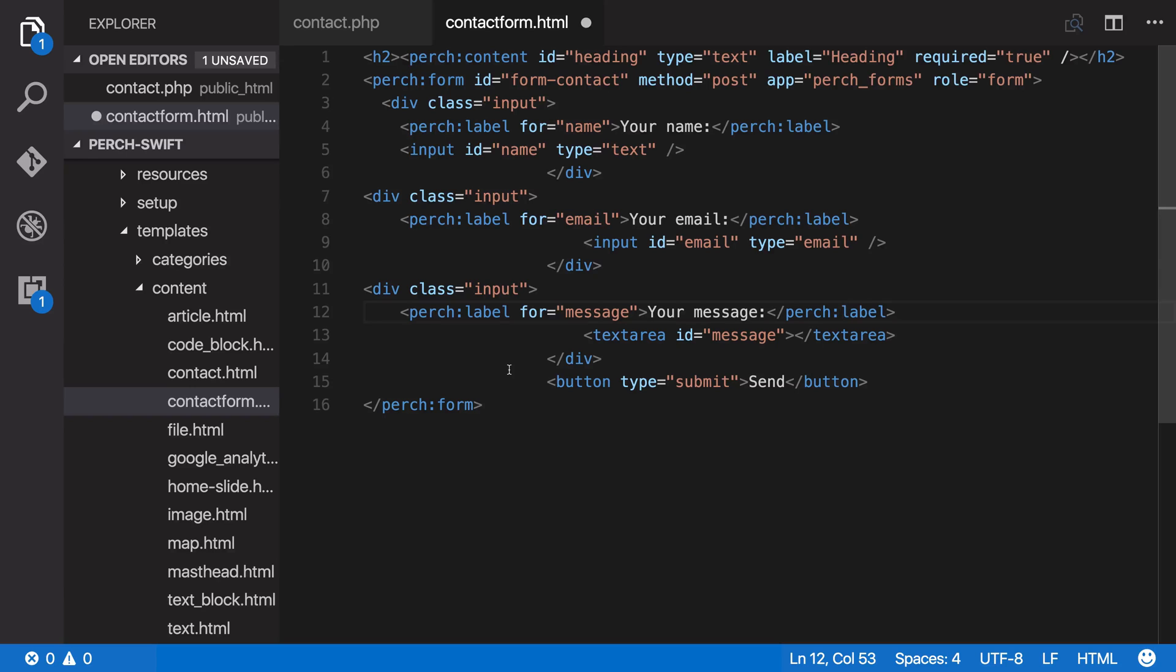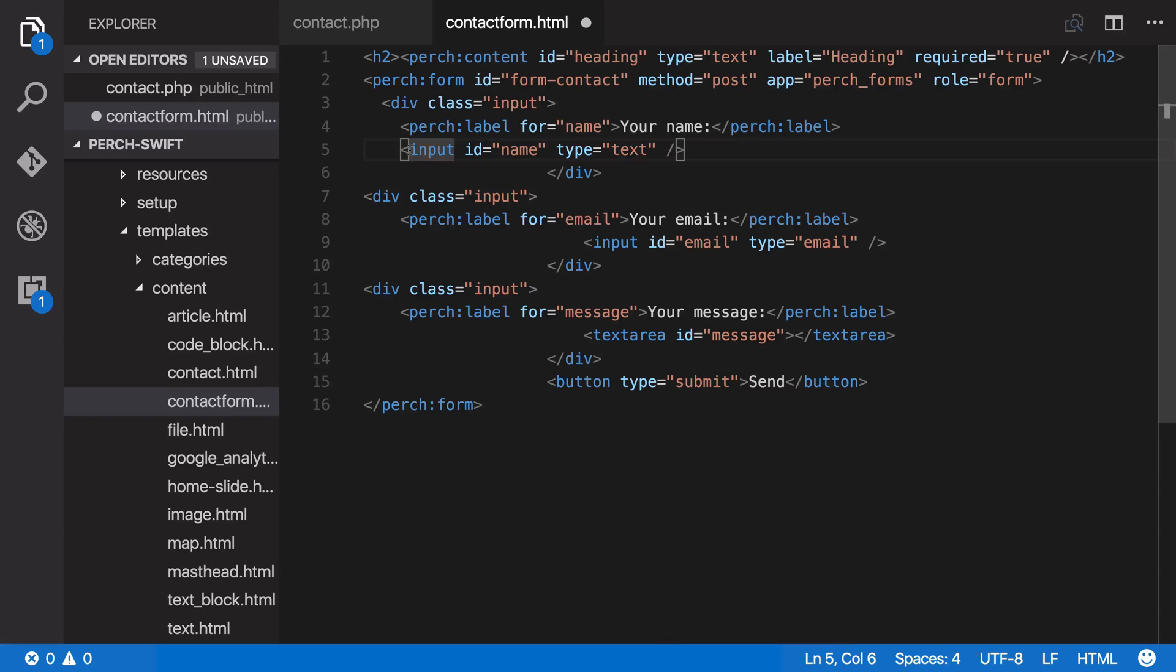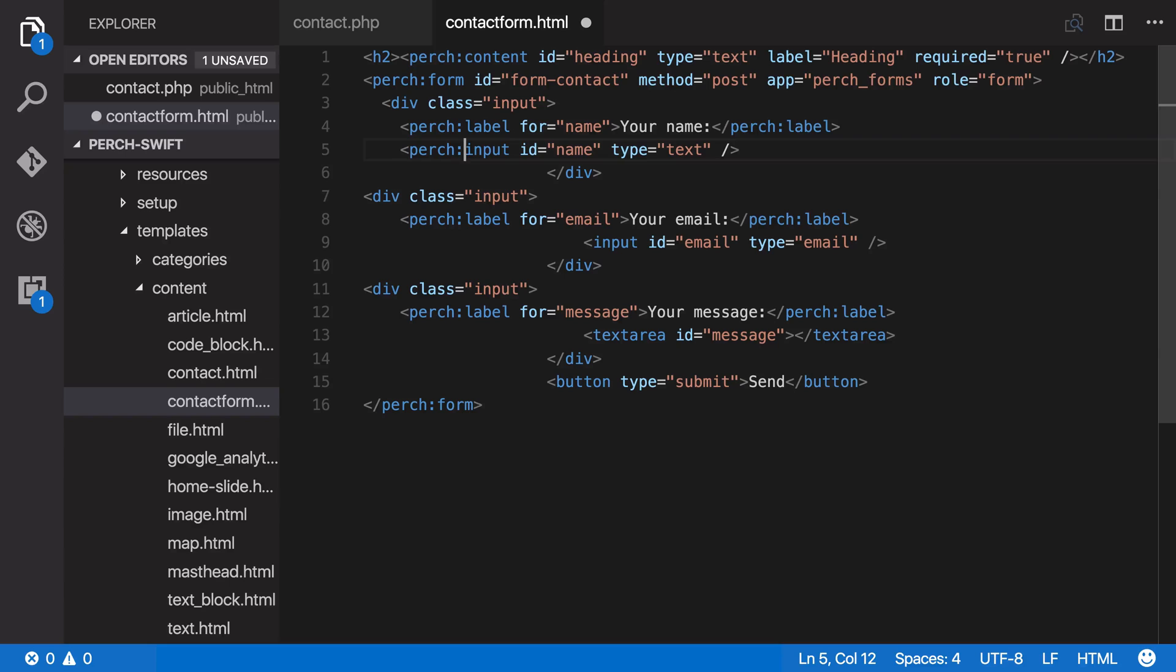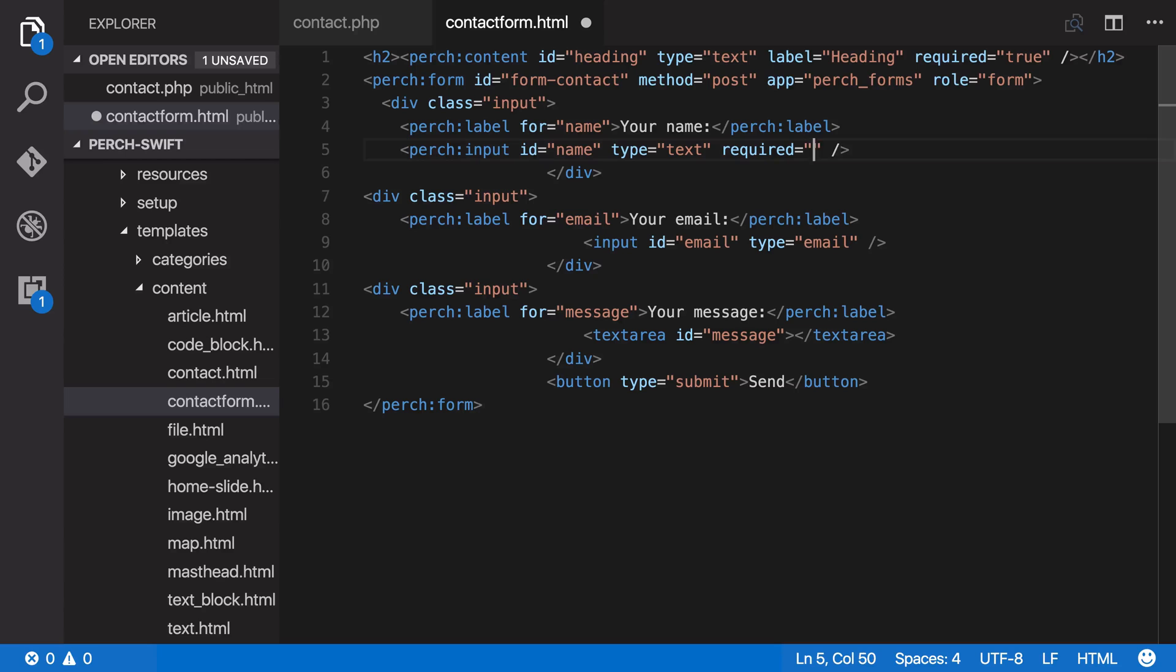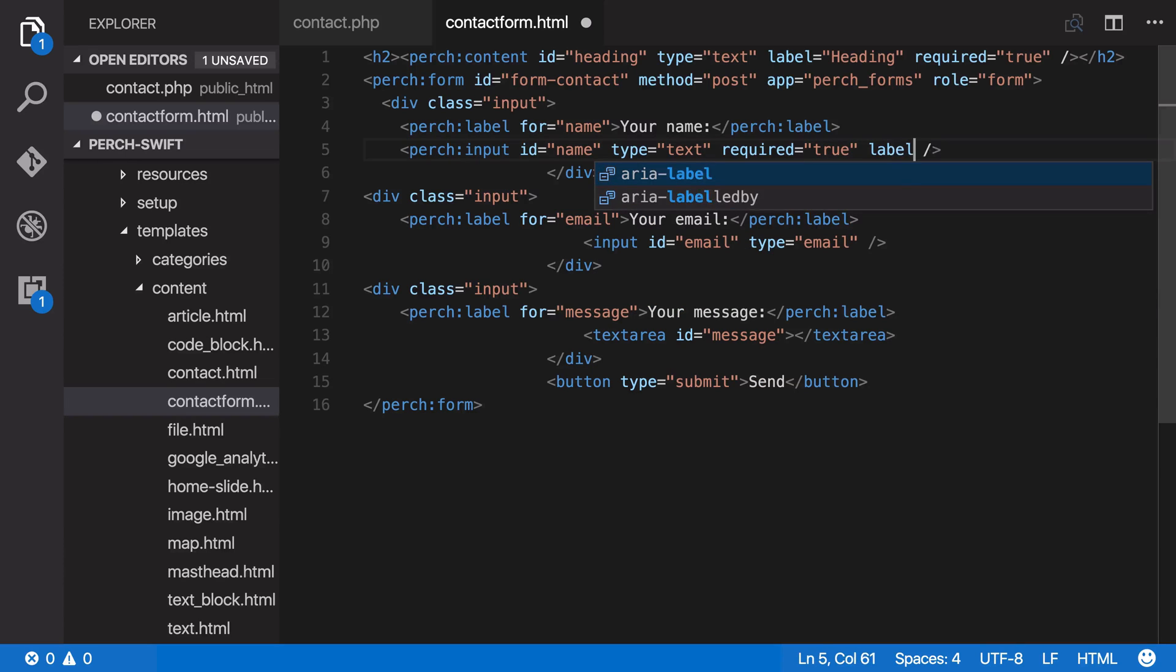So now we need to sort out the inputs themselves. So we've got this one here, an input ID of name, it's a type of text. So once again, we're going to make this a Perch input. I'm going to say that it's required. So the person filling in the form needs to fill this in. And I'm going to give it a label.